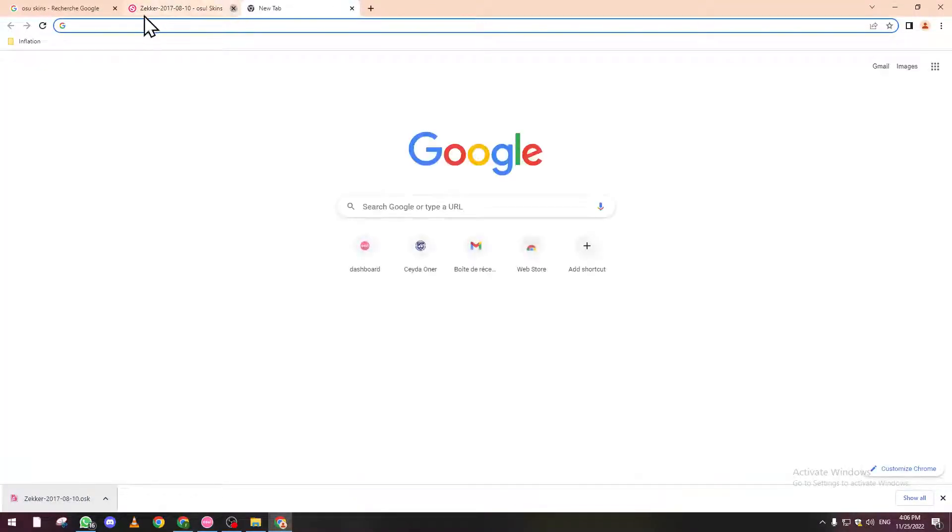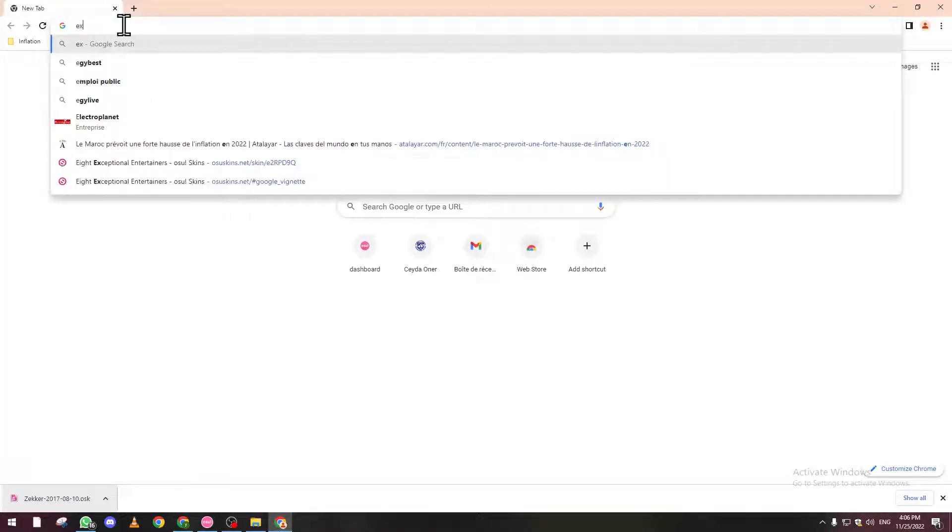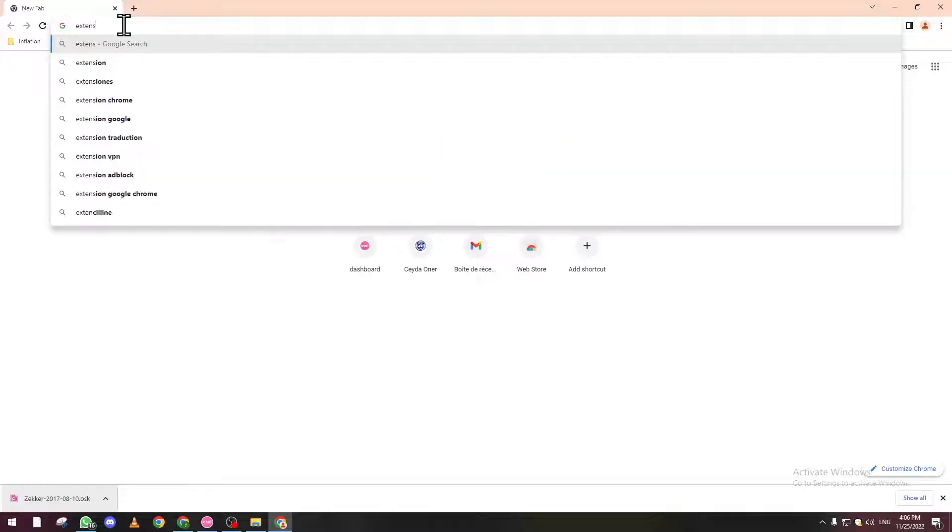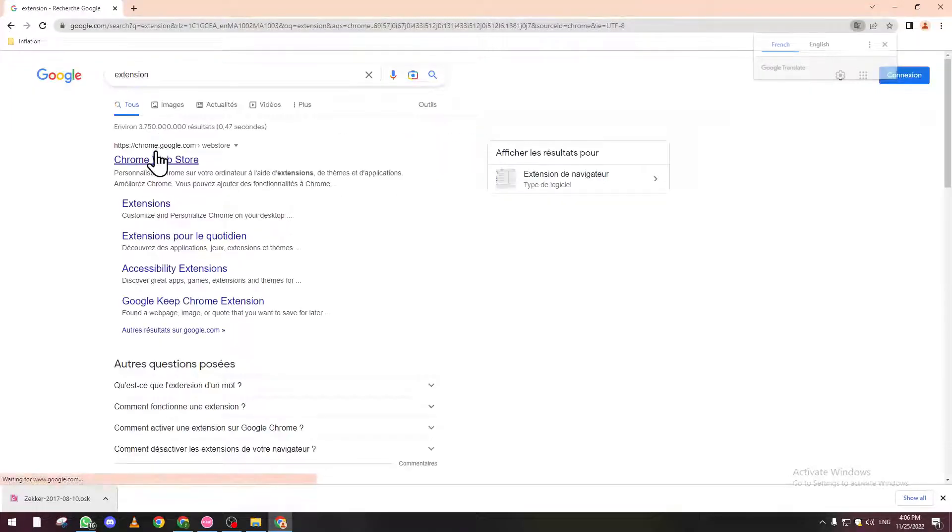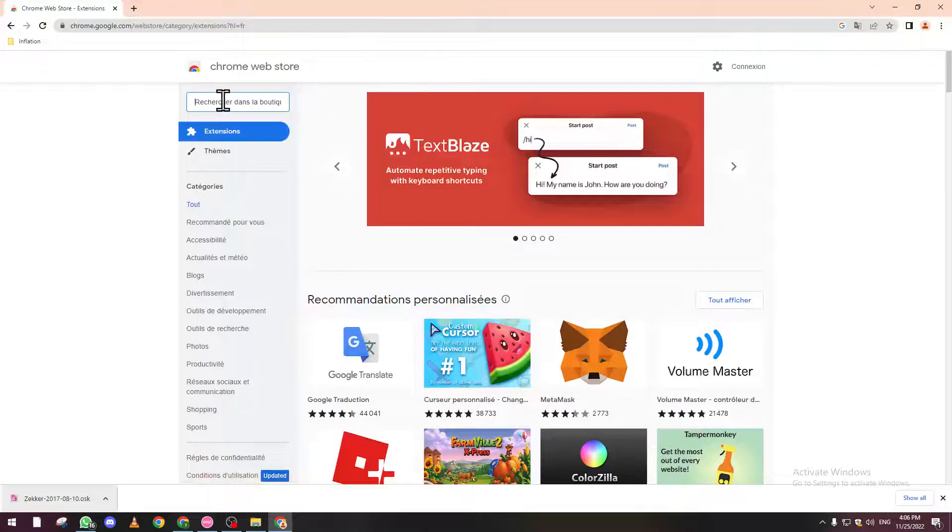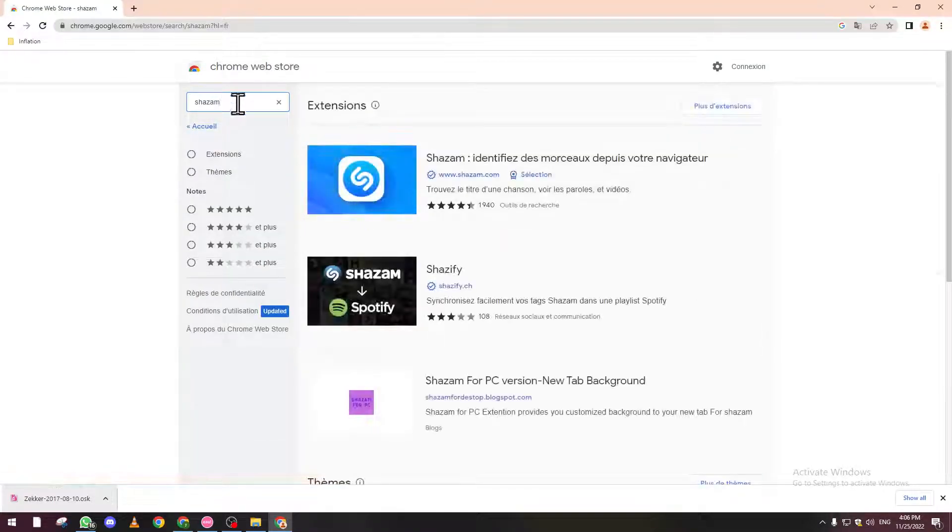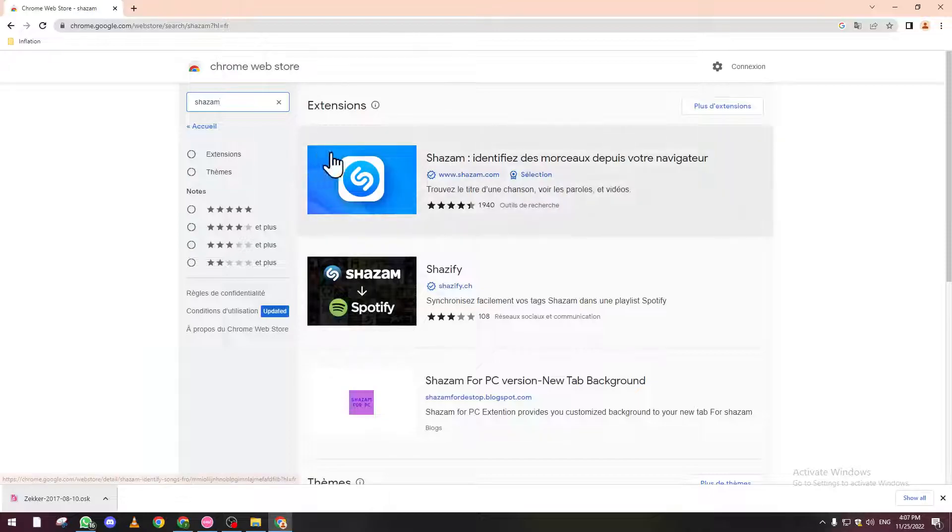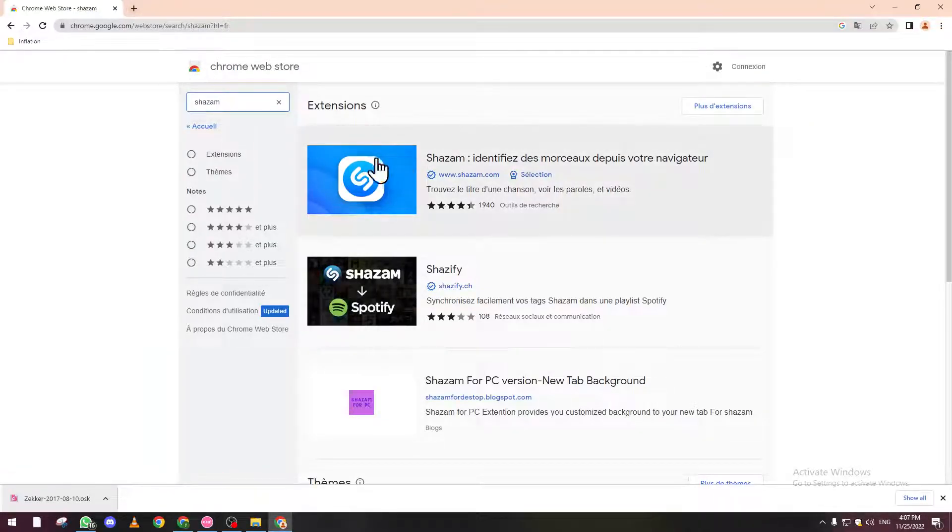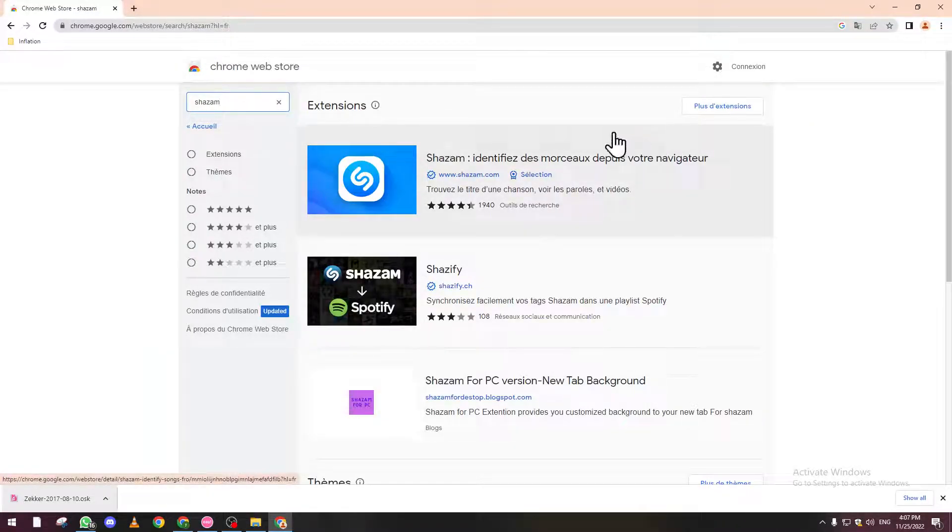If not, you can go to Google Chrome extensions and search for Shazam, then use it on the streamer's live stream and you will get the song name.